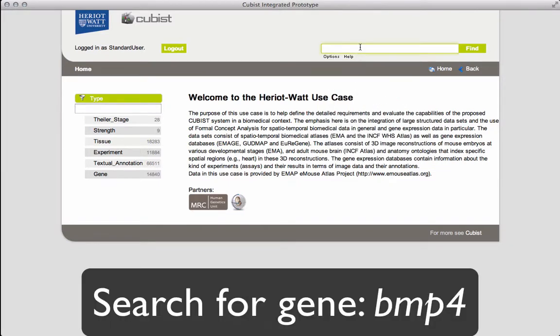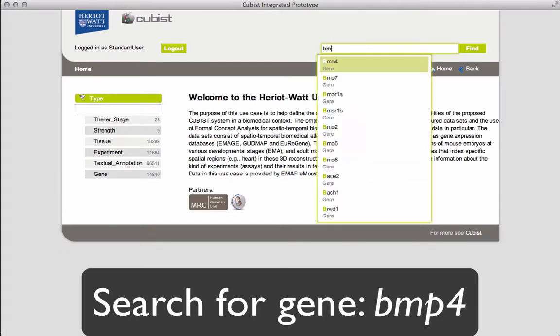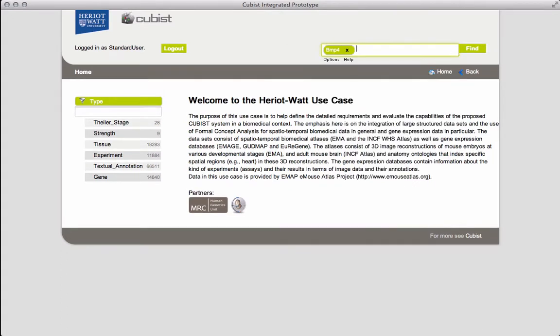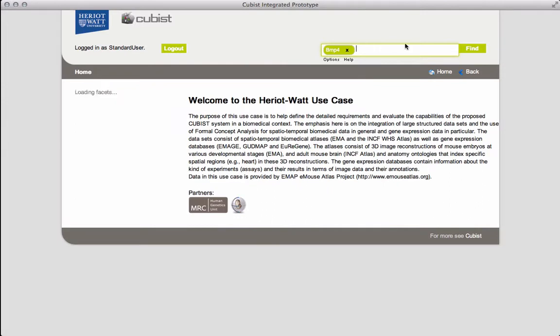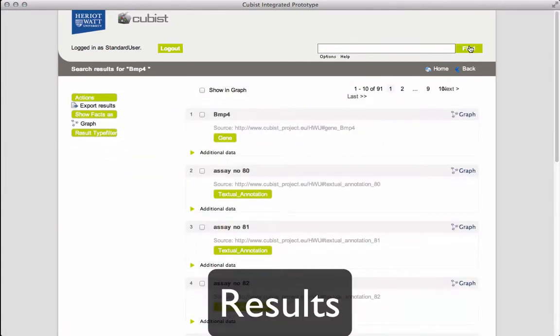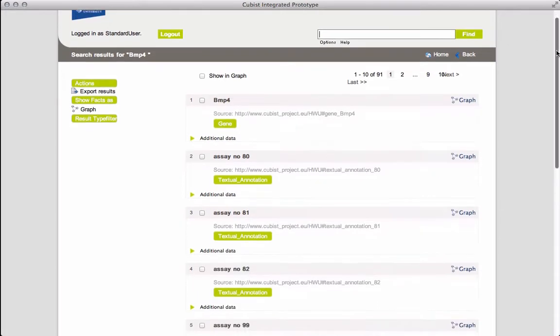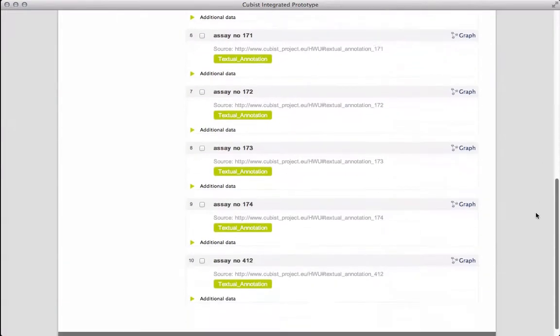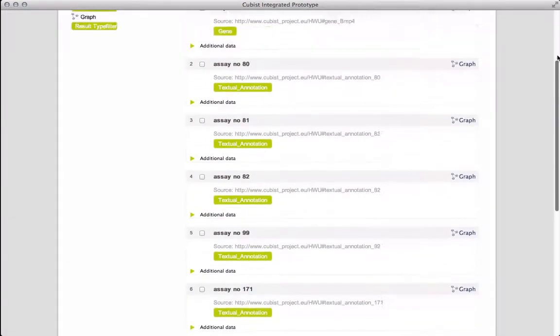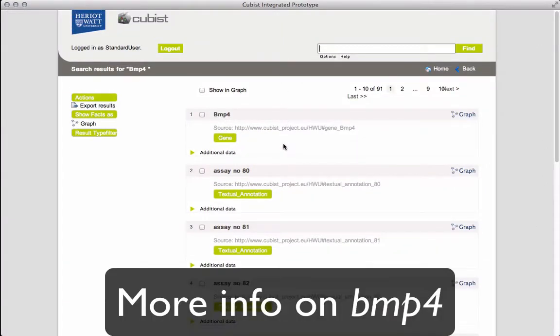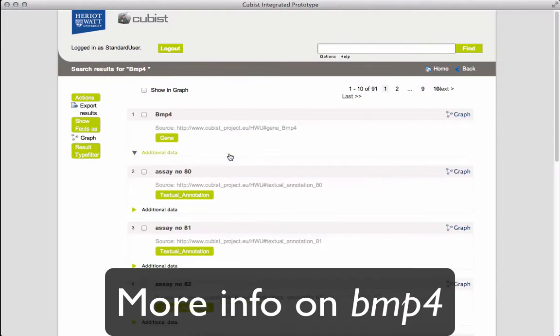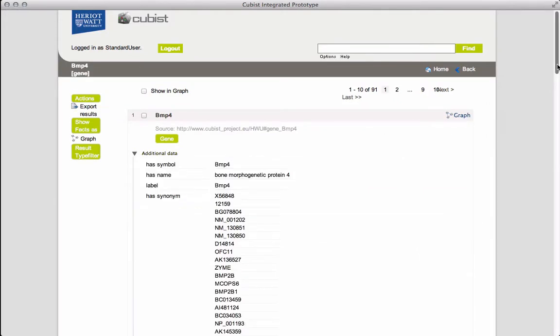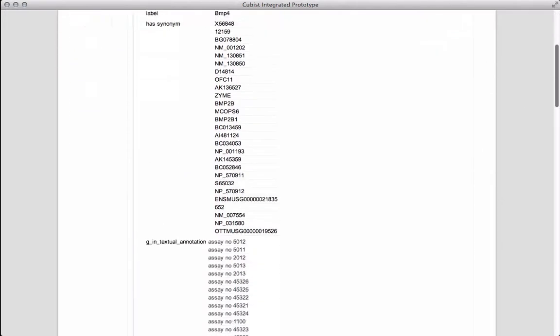We shall start by searching for the gene BMP4. The results include the gene itself and every annotation that features the gene. Clicking on additional data shows all the information in the repository.